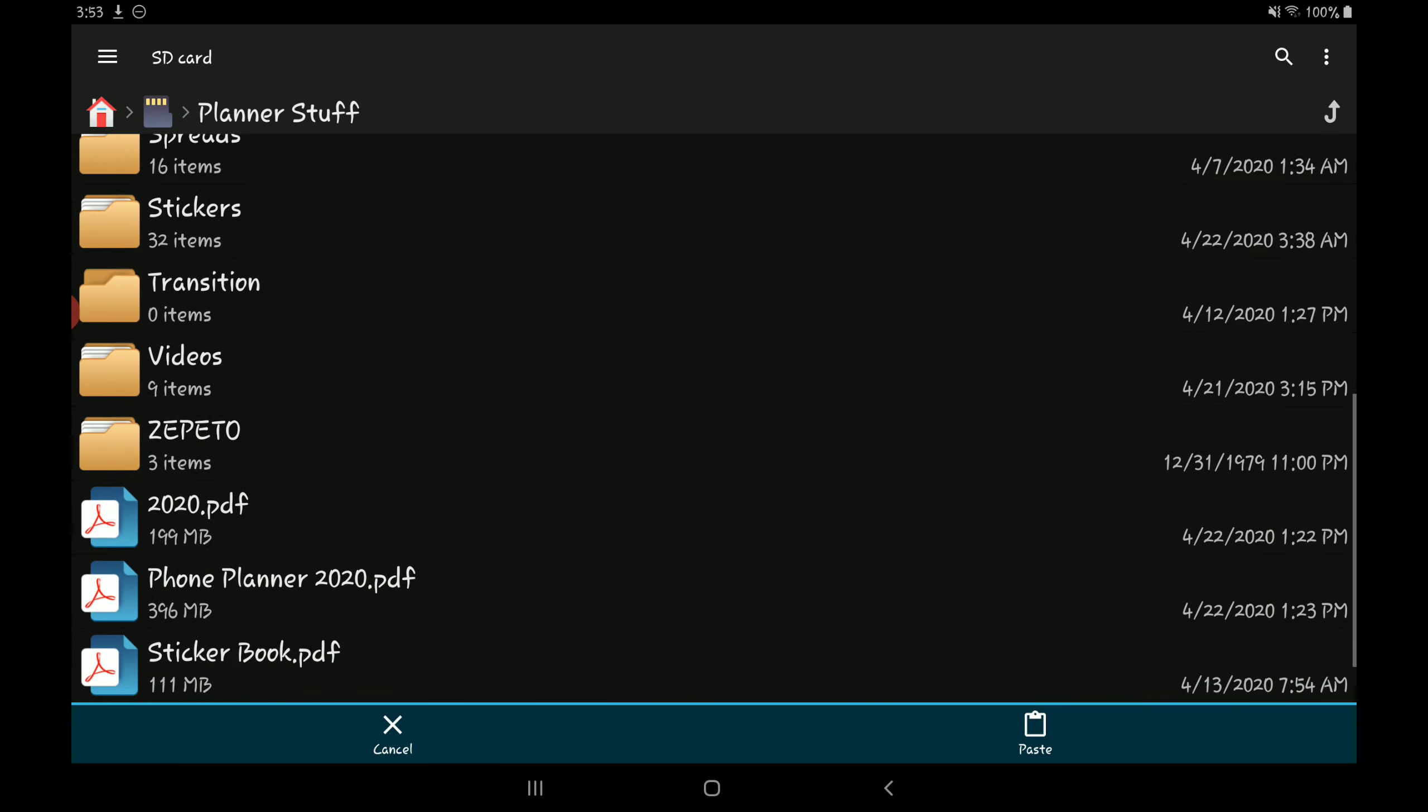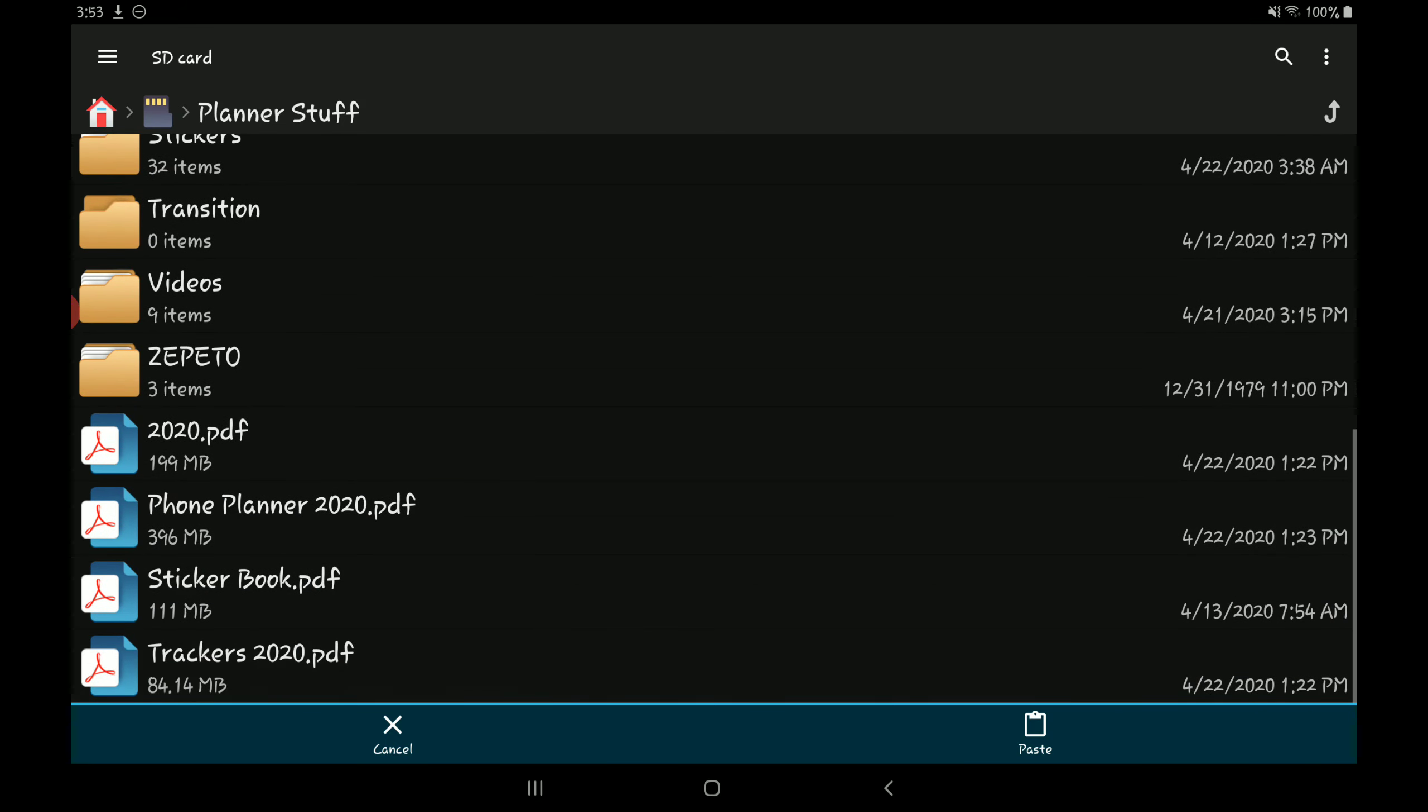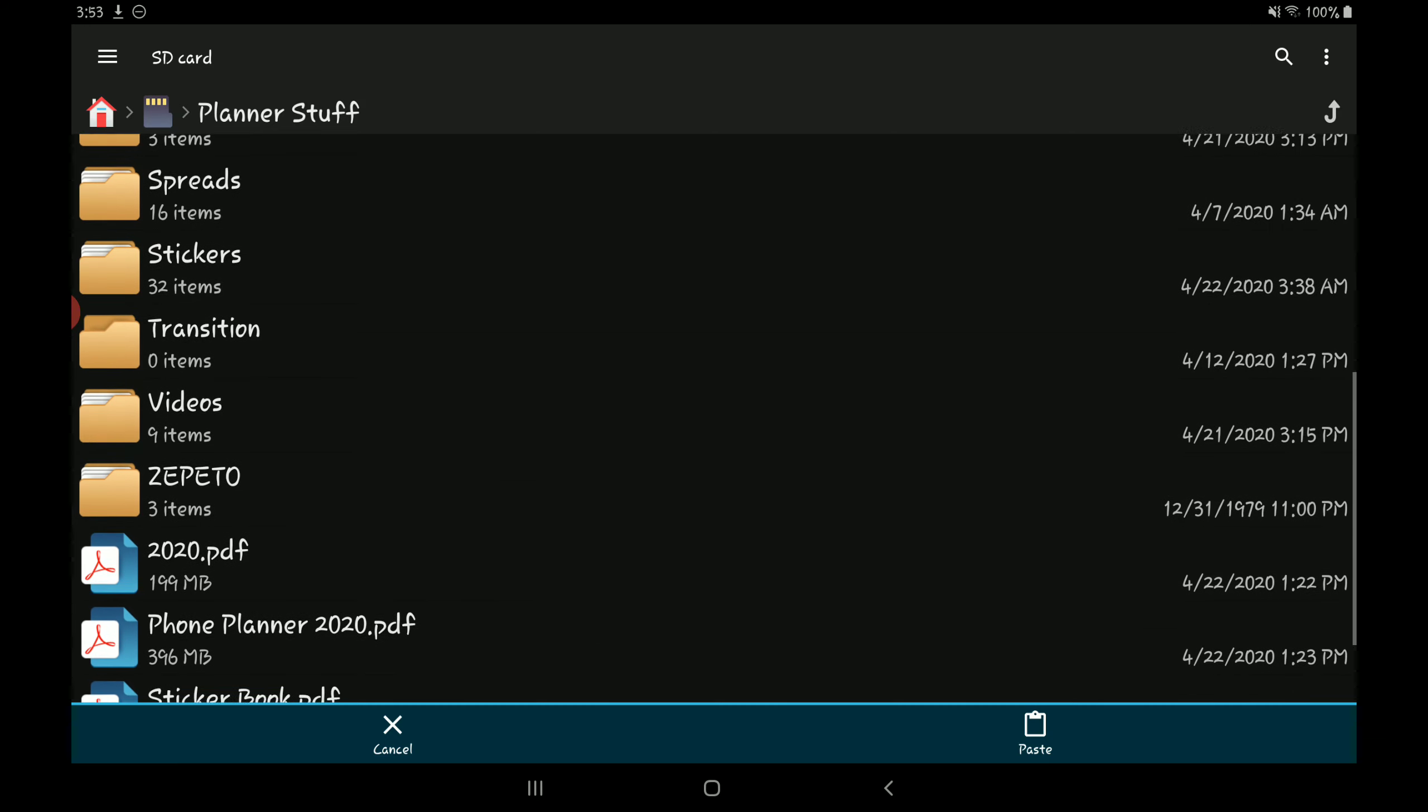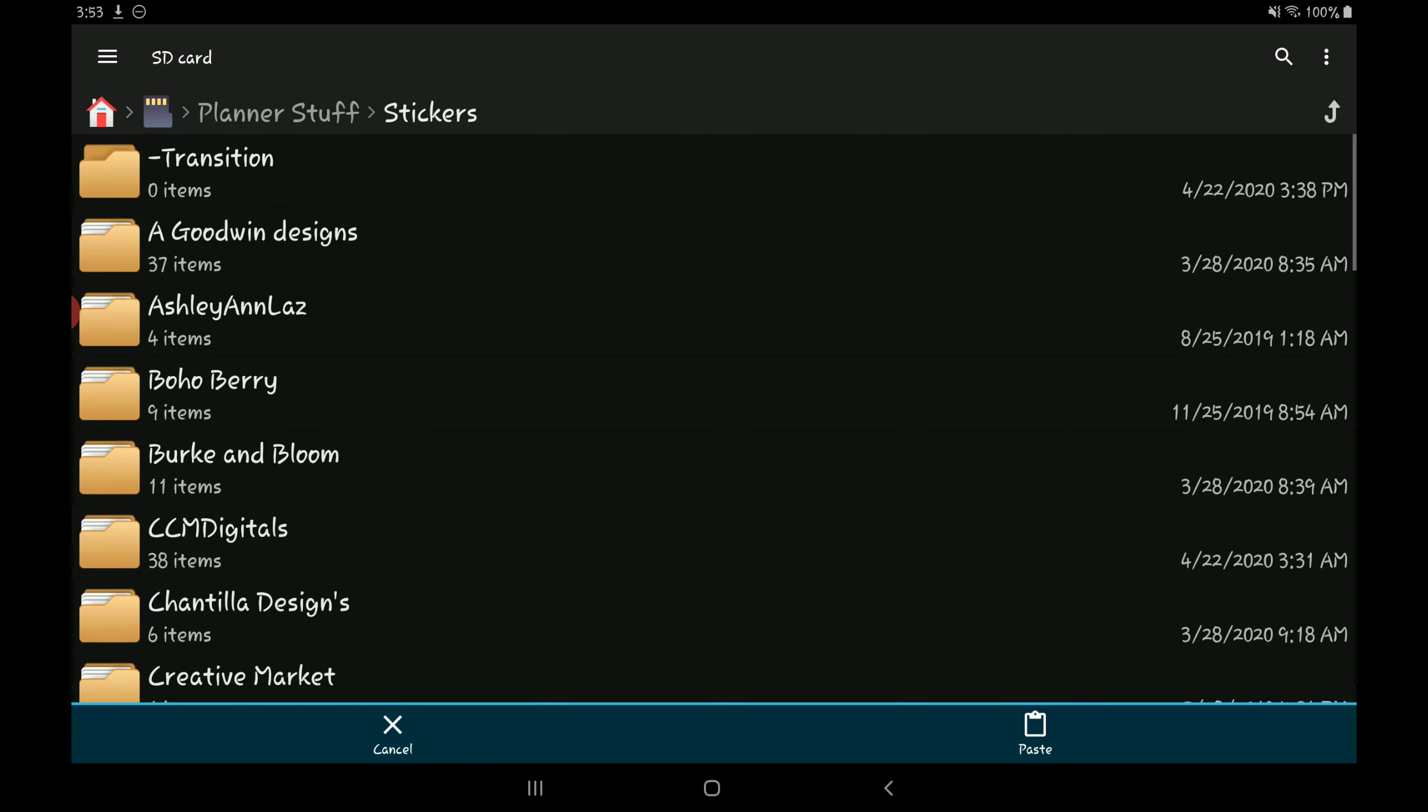Down here at the bottom is where I keep my main files that I'm using. So the first one's my 2020 planner, then I have my phone planner, my sticker book, and then my track-it notebook for this year. Let's go to my stickers folder. I organize everything in here by shop, so whatever shop I purchased it from I'll create a folder for them.